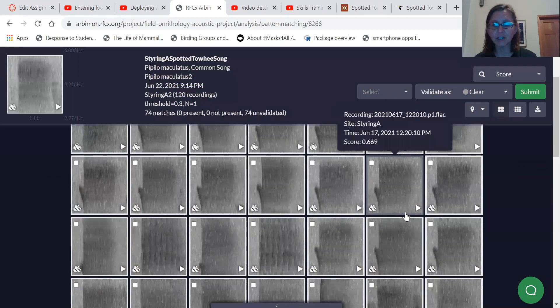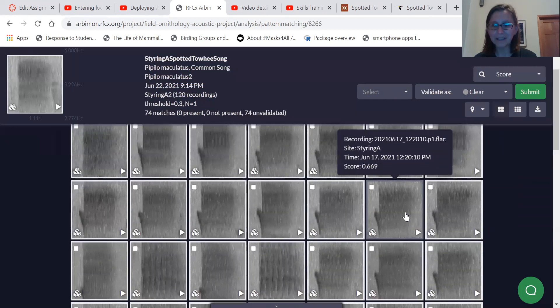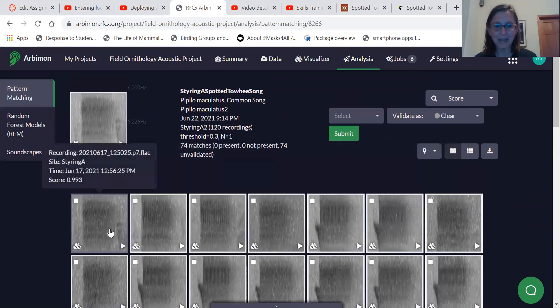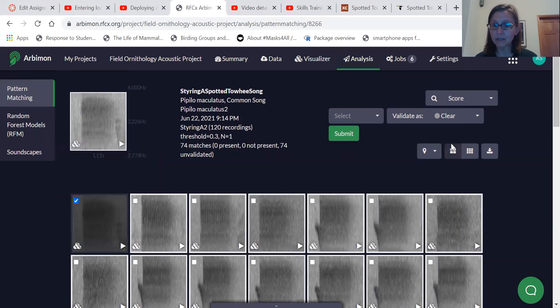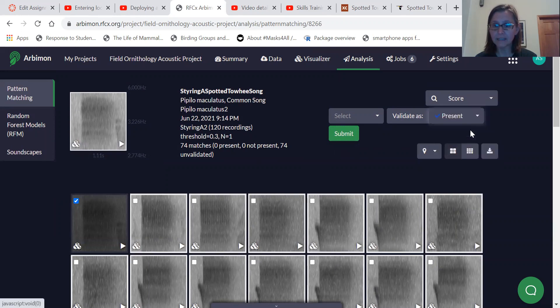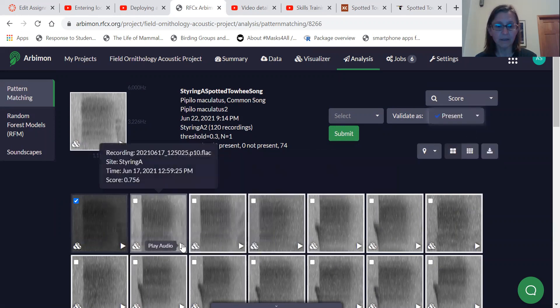the match, the match ability or the match correlation value gets lower and lower. But this one's a great match. So I select that recording and I say it's present in this recording.